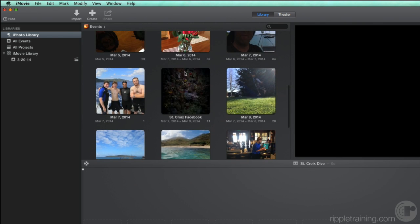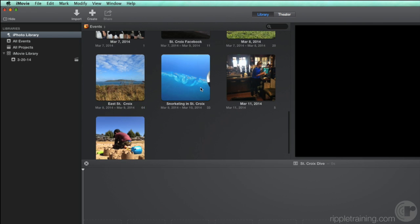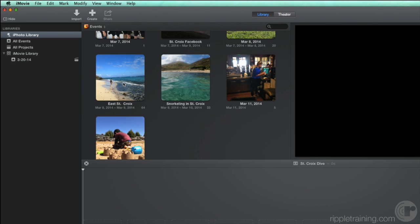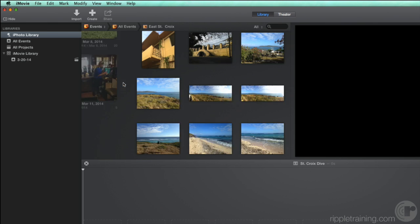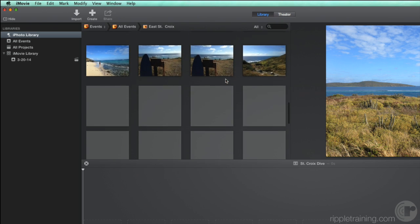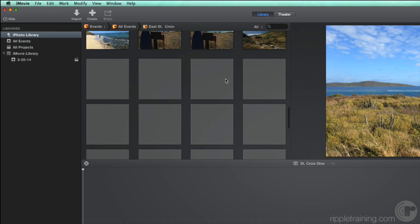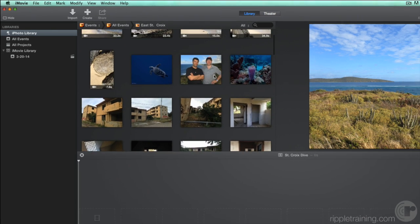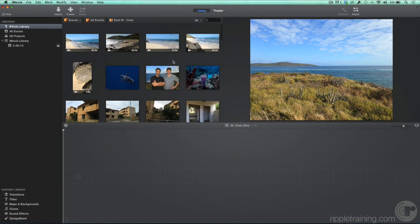Here's an event containing photos I shot with my iPhone on our recent dive trip to St. Croix. To view the photos inside an event, double-click it. Let's add a few photos to the end of our project by skimming over them and pressing the E key.